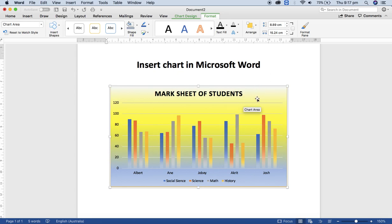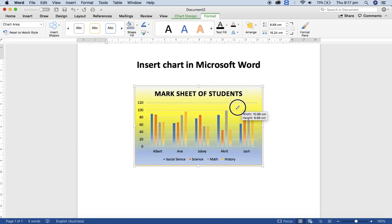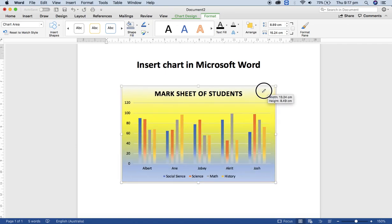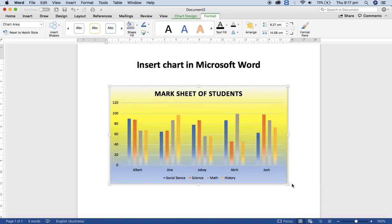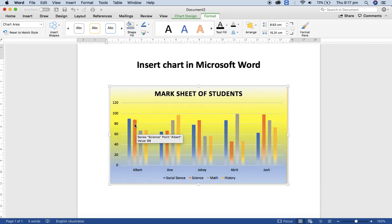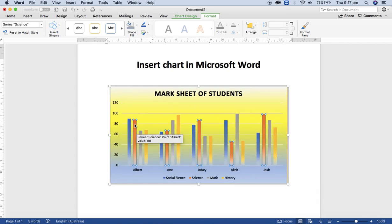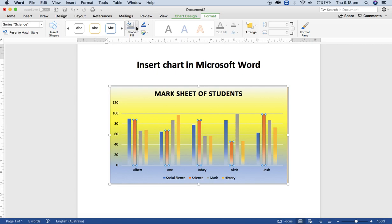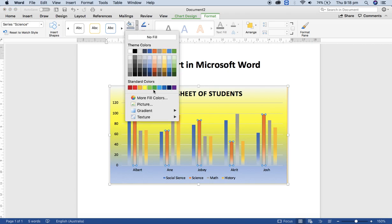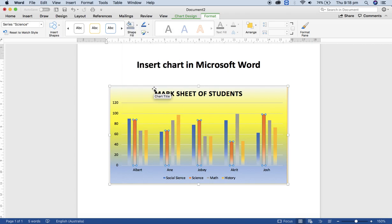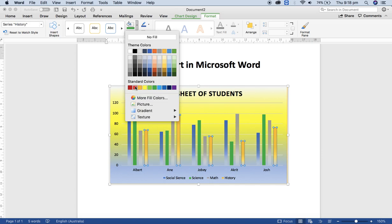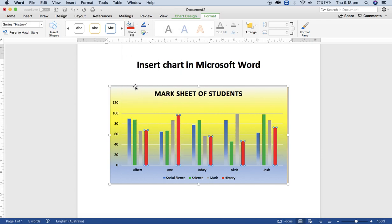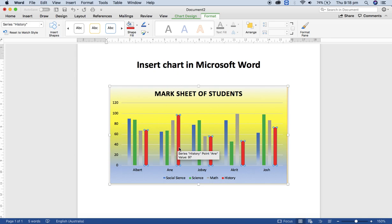You can increase or decrease the column chart height and width as well. And if you want to change the color of a particular column, then select that one and change any of the colors you want from the shape fill. Like yellow to red, you can change like that, and it automatically adjusts the corresponding color and level as well.